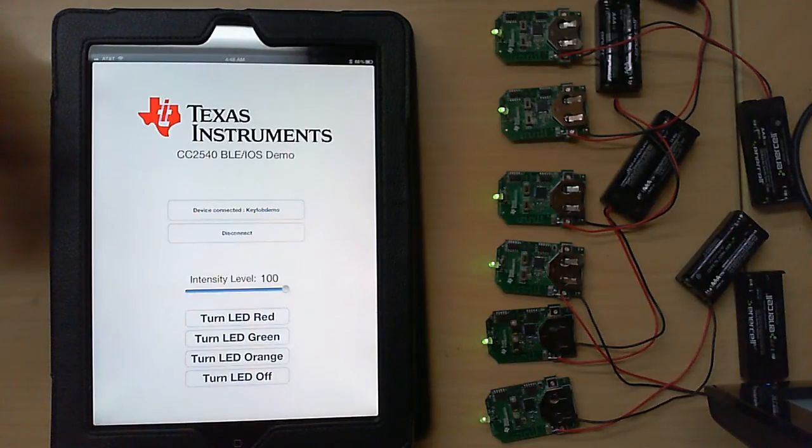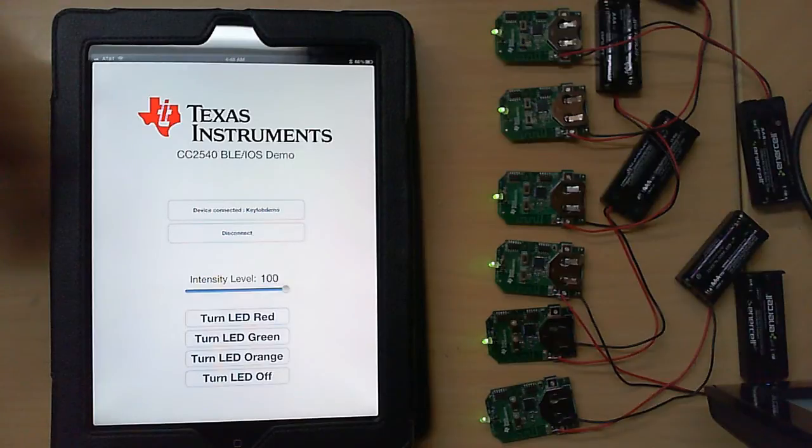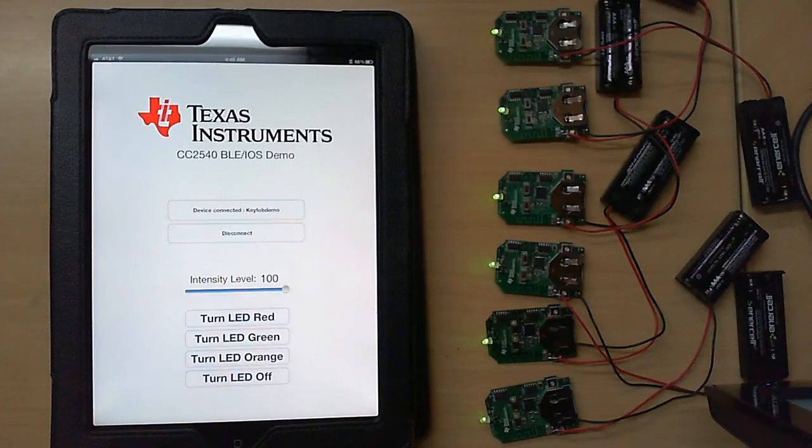For further information, you can visit www.ti.com/BLE. Thank you.